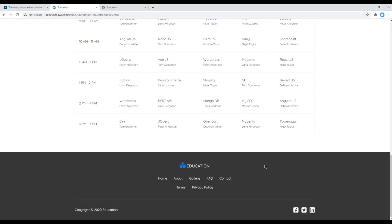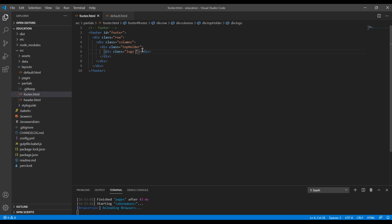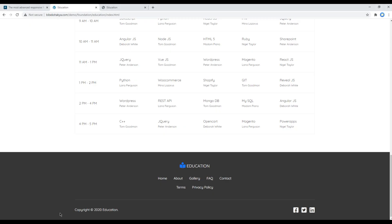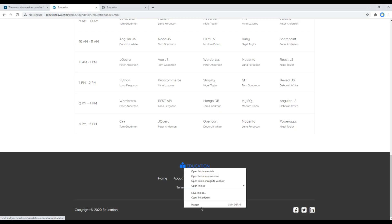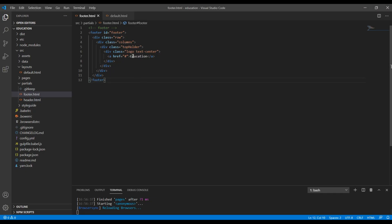Now I'm going to create a new div called top holder which will include the logo and these two menu items. The first one will be the logo, and since I want to place the logo at the center I will add the class called text-center. Then I will add an anchor tag and the text will be education. For the Font Awesome icon we can use the developer tool, and then copy this HTML and paste it over here.